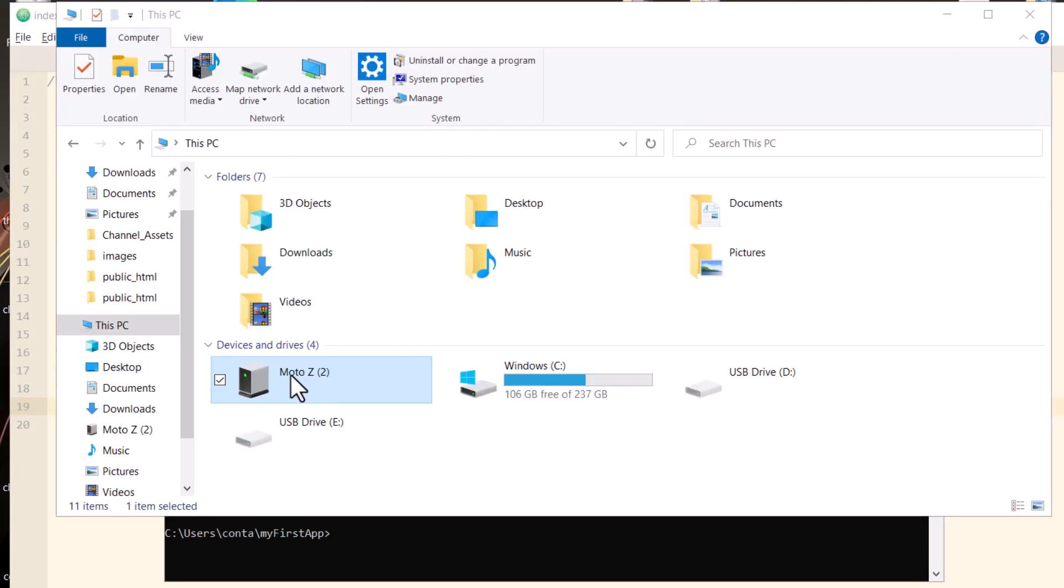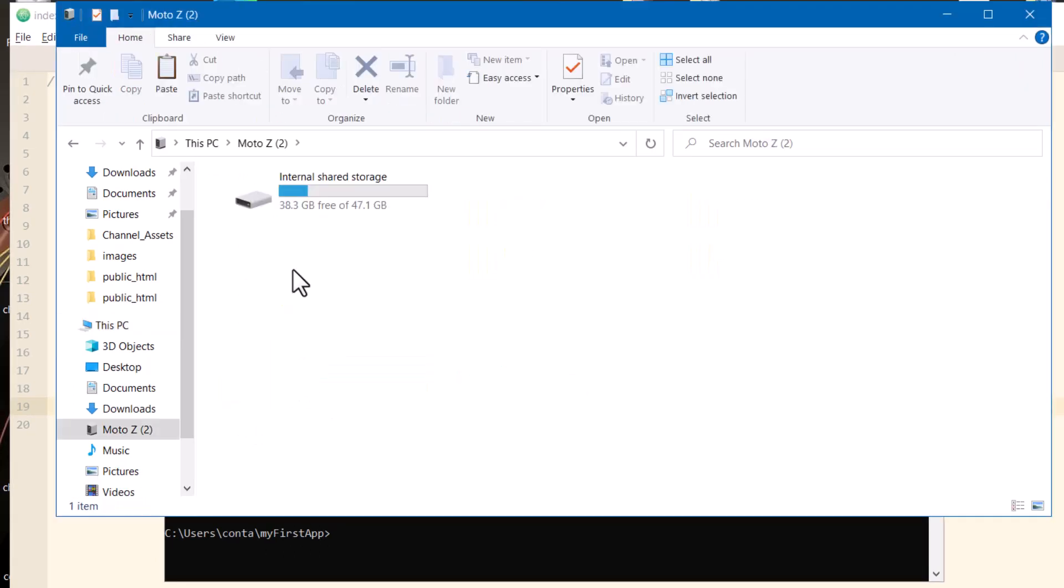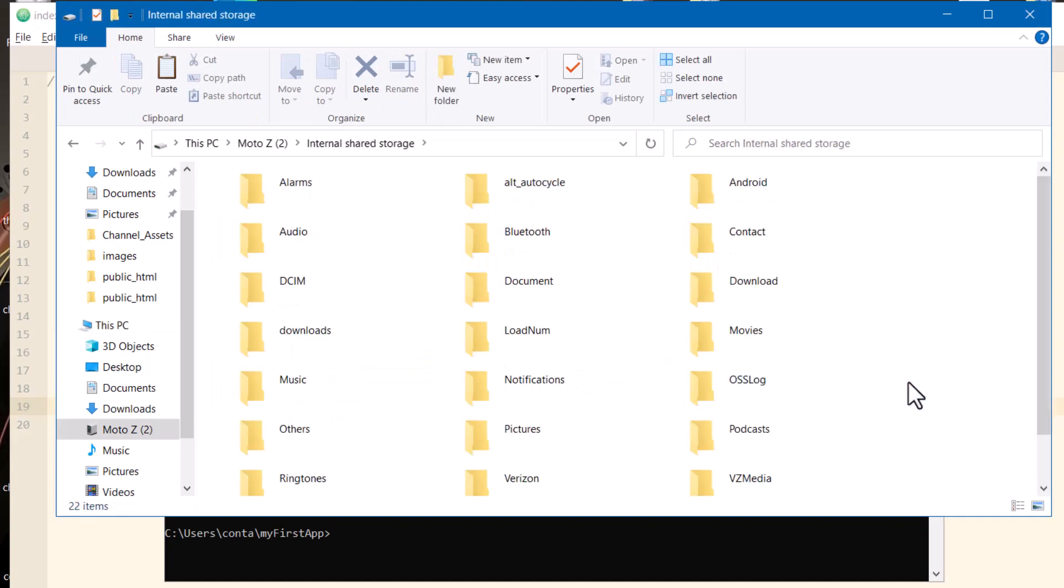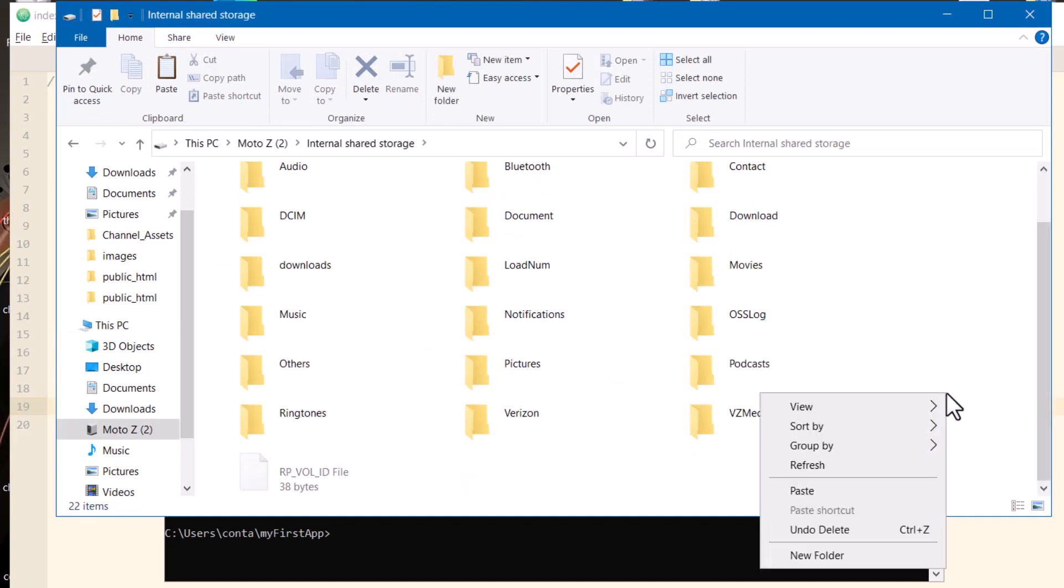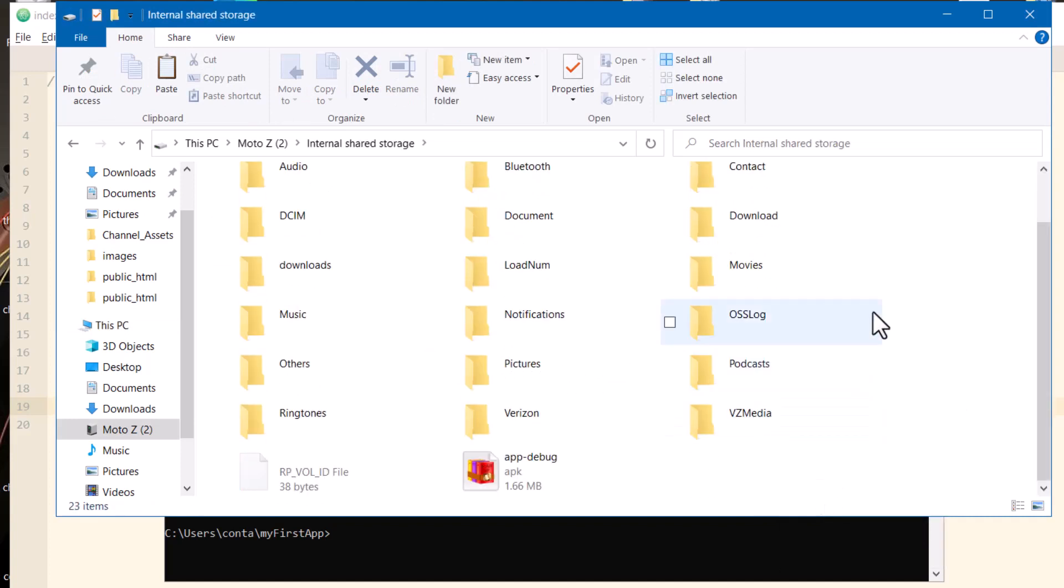Alright, there's my PC, my Moto Z, Internal Storage, and there's the file system. And I'm just going to paste it right there. See my APK file in my phone's file system.